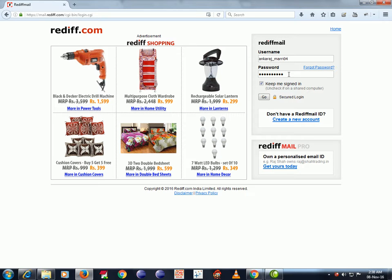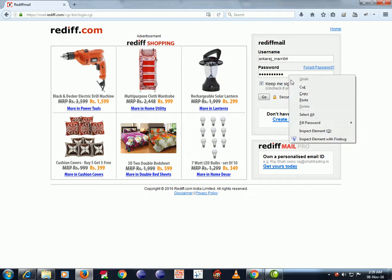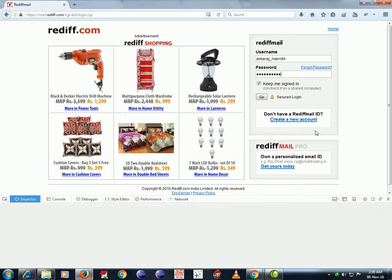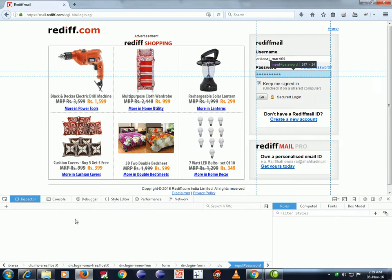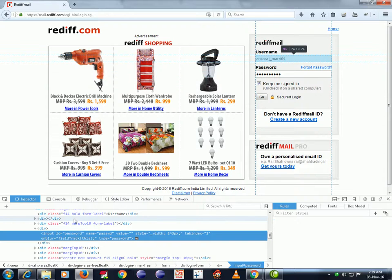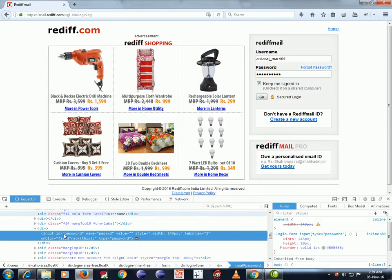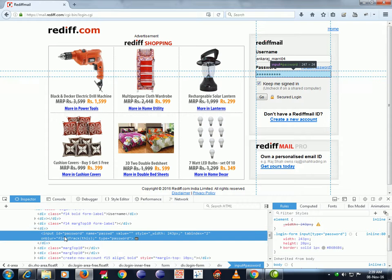I am just right-clicking on the password text box and clicking on inspect element. Now you can see the developer tools menu open. Under the inspector, check for the input type.